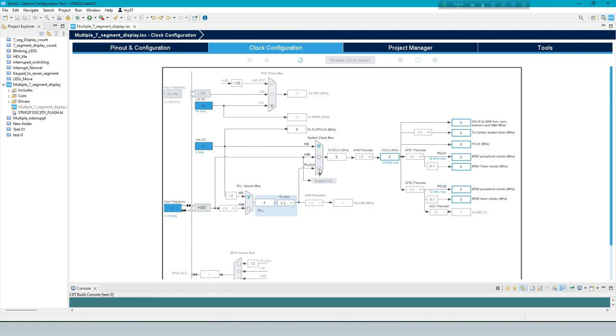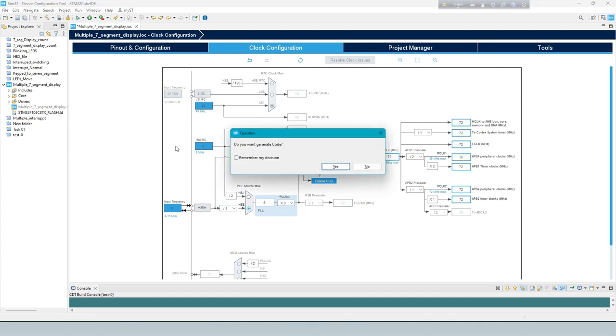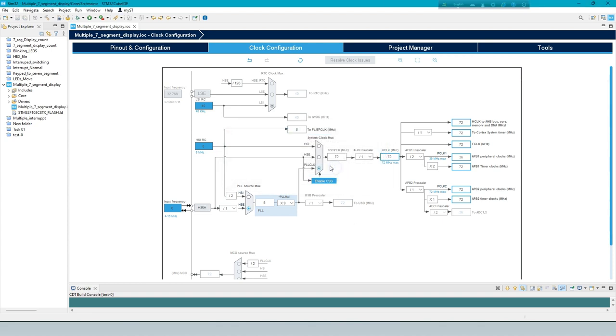Now clock configuration to 72 megahertz. To generate the code, select Control plus S button on keyboard.